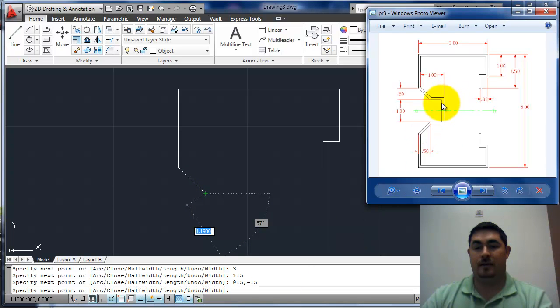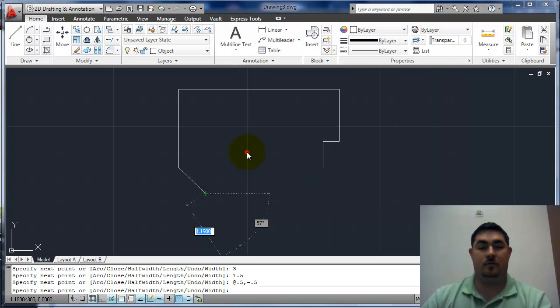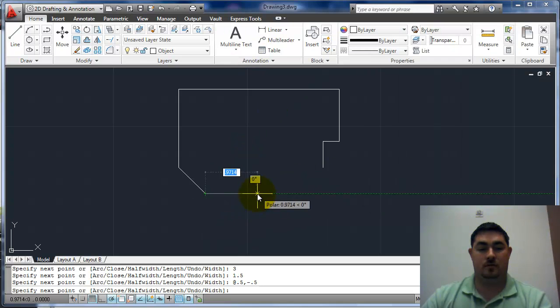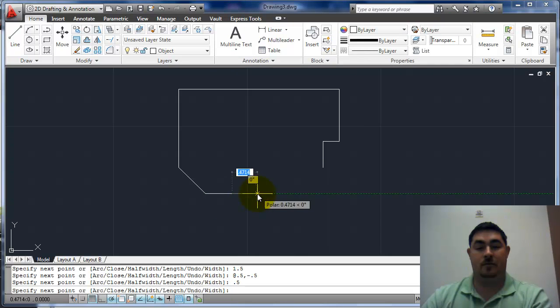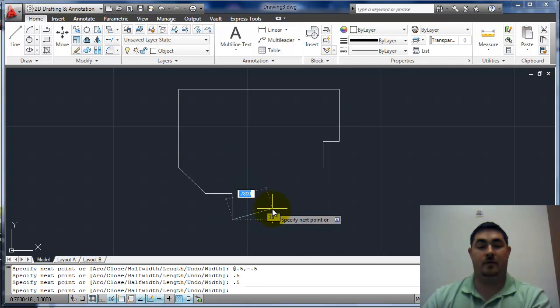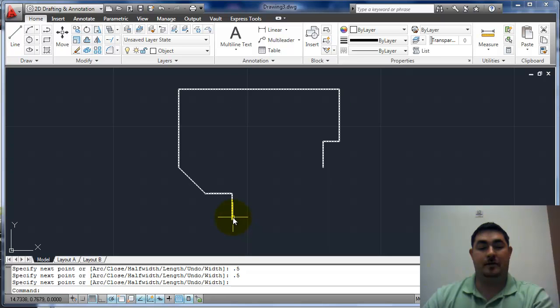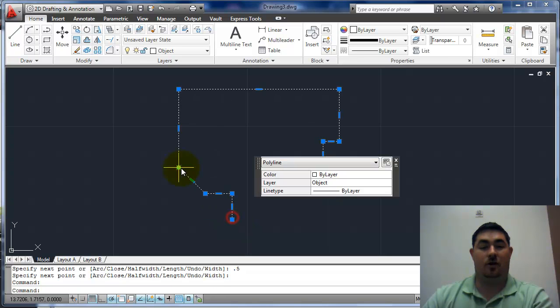And then another half inch in and a half inch down. As I pick this, you can see that's all one line now.